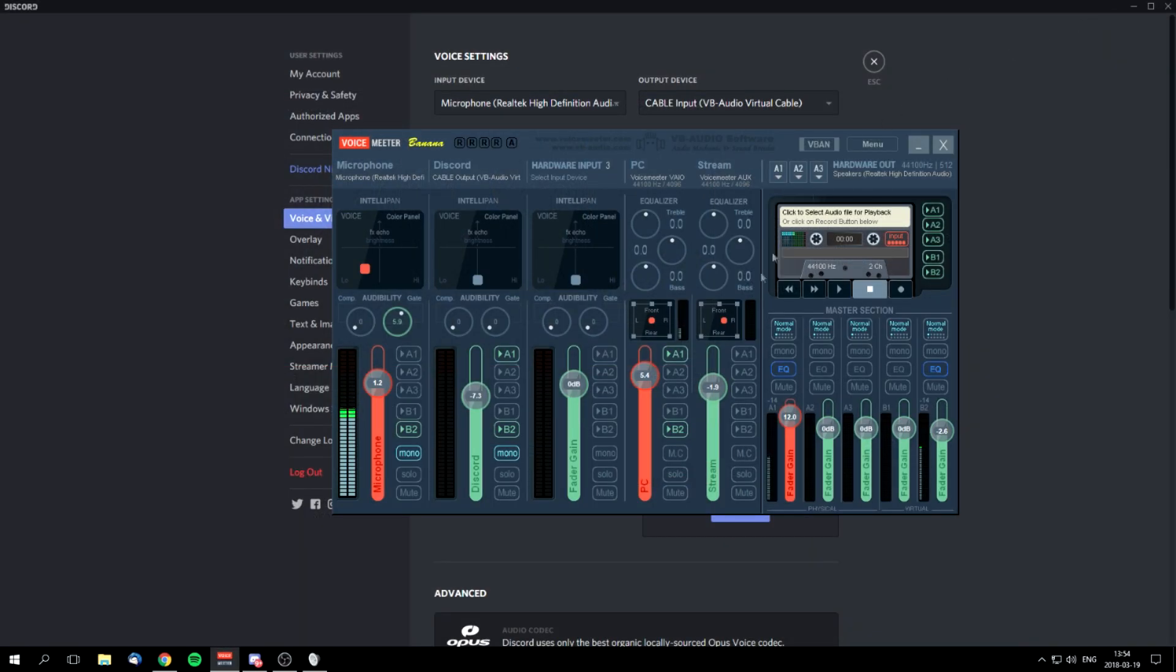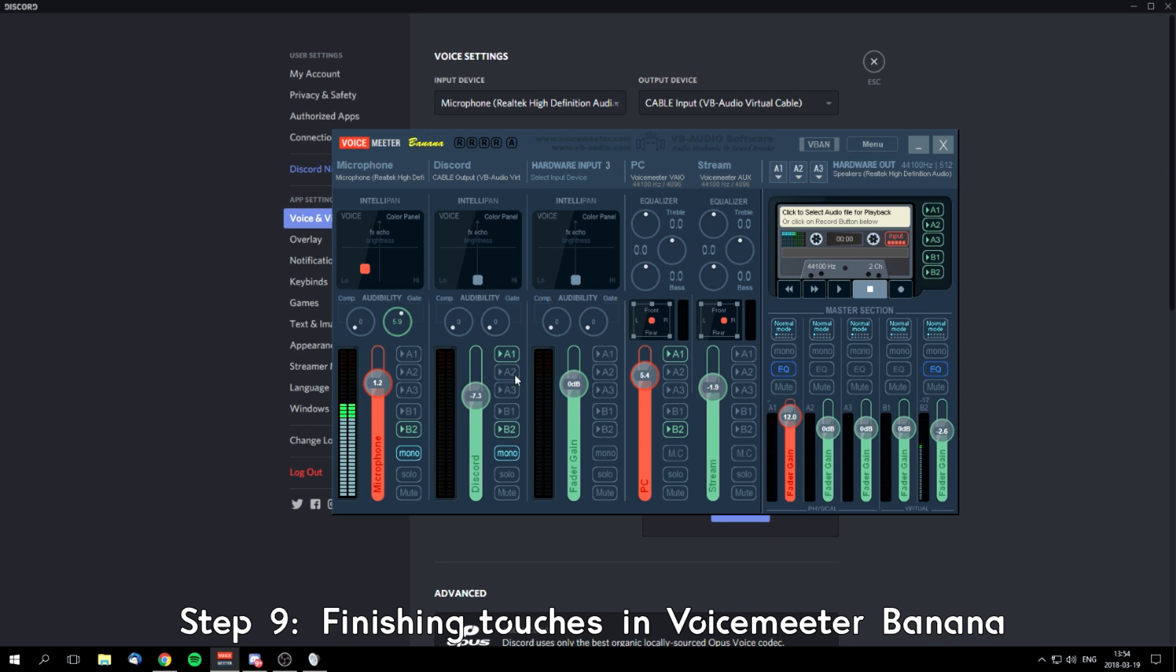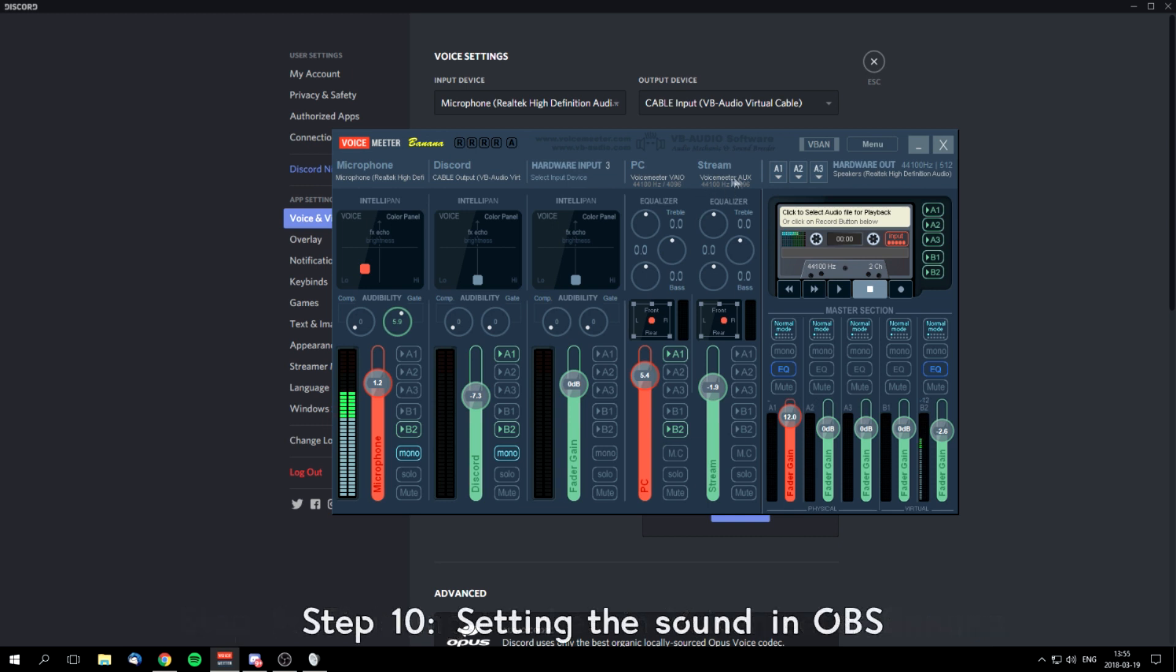So after that, just set it up like that and send everything you want to hear on stream to B2. You want people to hear you, so send your microphone to B2. You want to hear people you're talking with on Discord or whatever, send it to B2. And you want people listening to hear your music, game sounds, and other stuff, so send it to B2. Voicemeeter Aux is the audio of your stream, so you want to pick the volume you want.